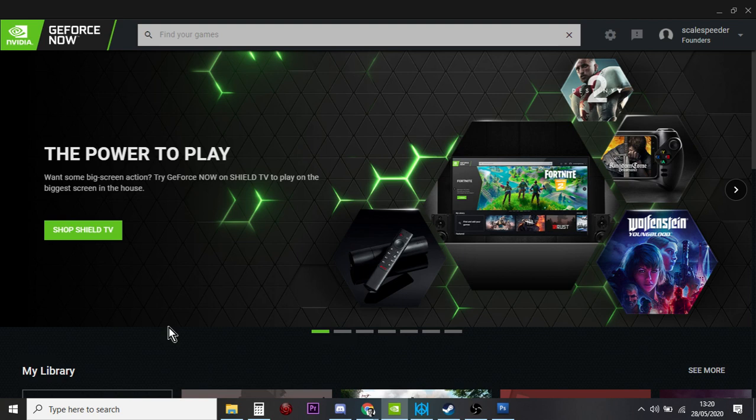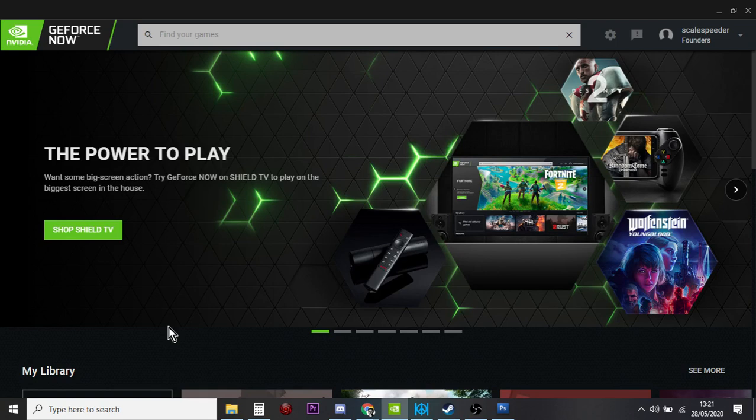And the beauty with GeForce Now is if the service goes away, you'll still own your games in Steam. So if you get a gaming PC in the future or Steam comes out with their own streaming solution, because that's what this is...